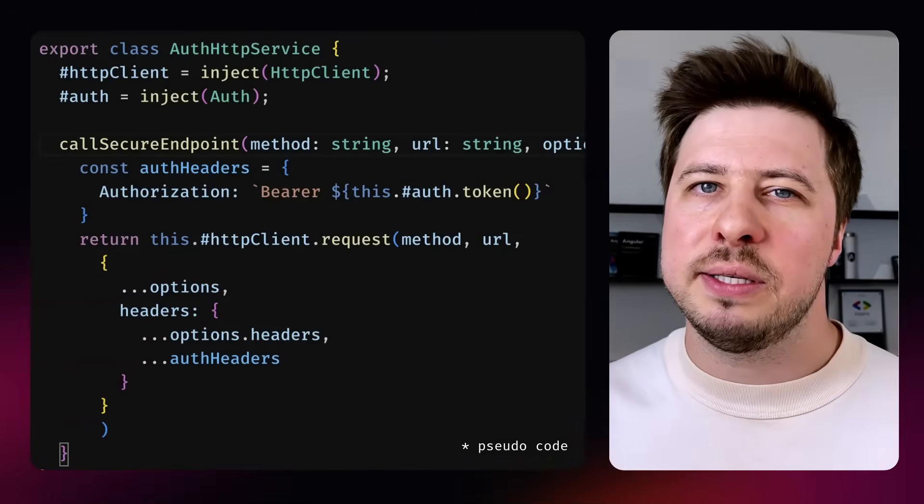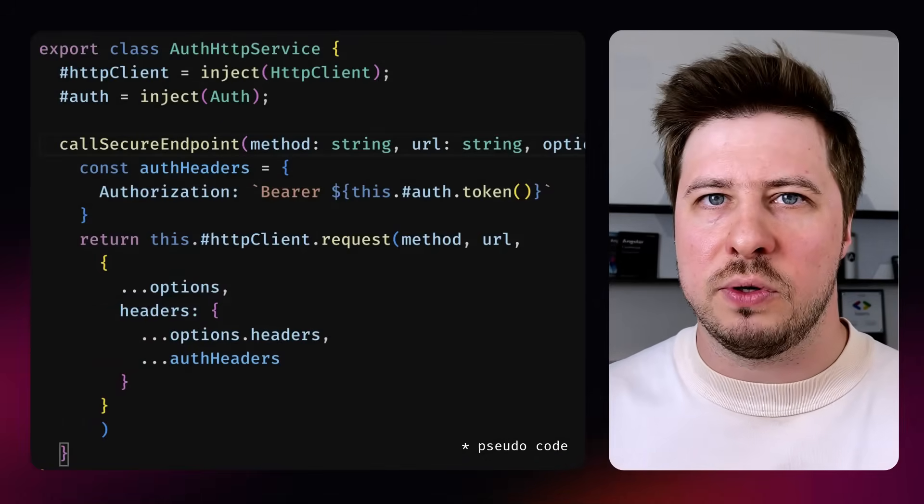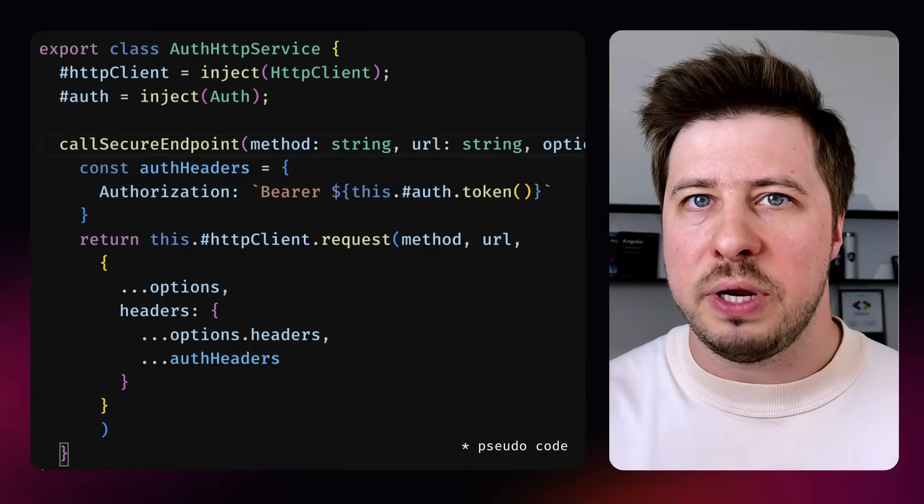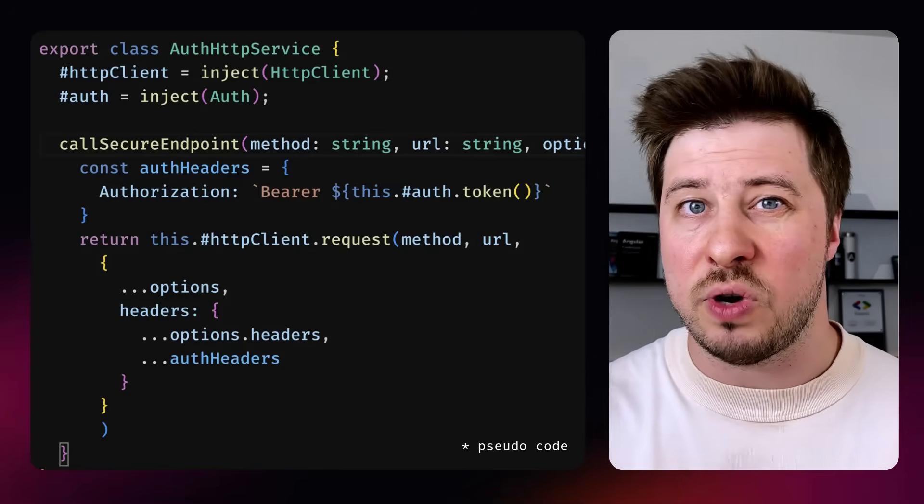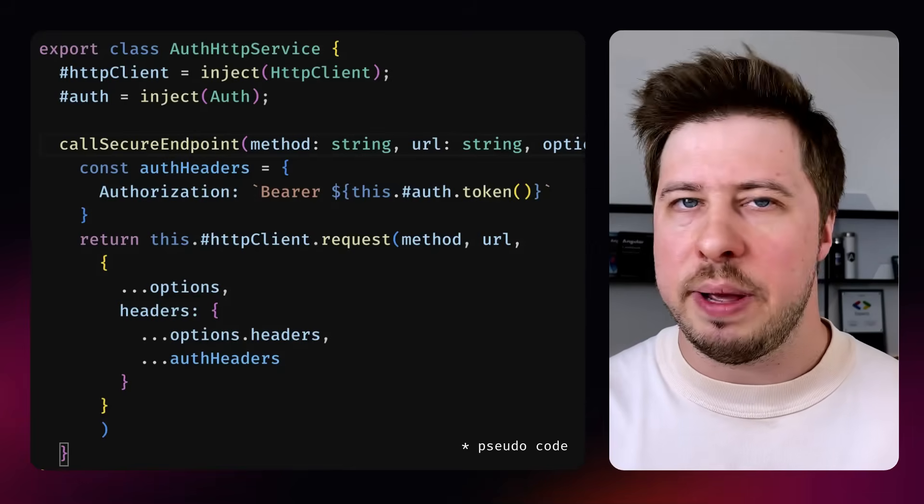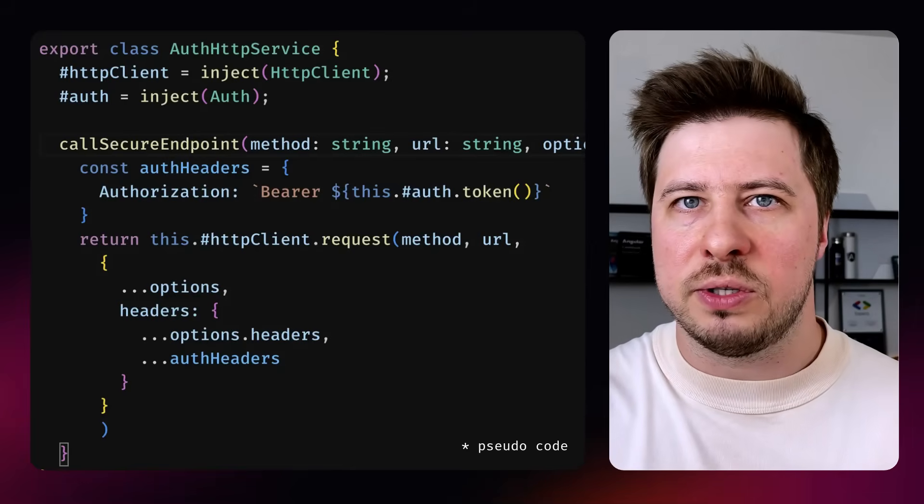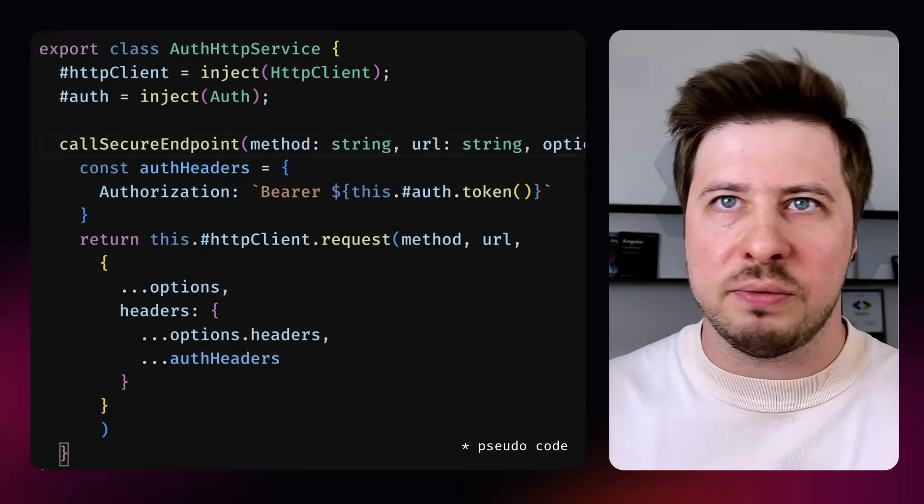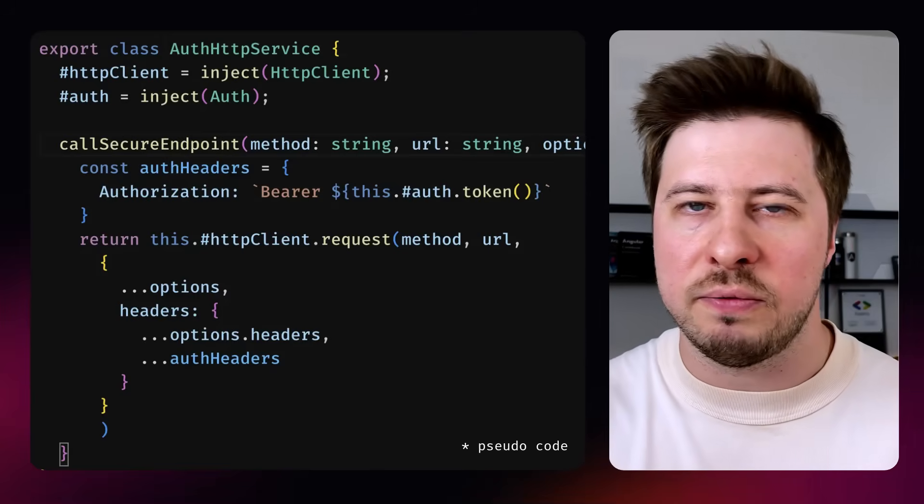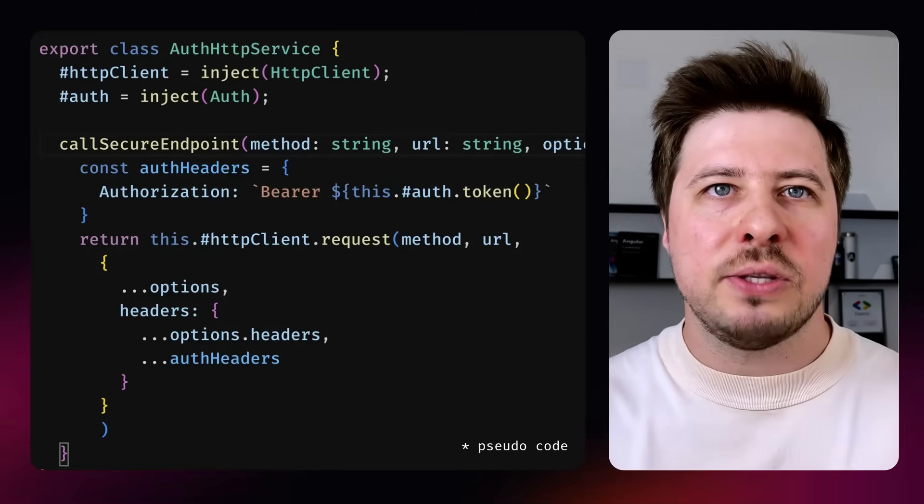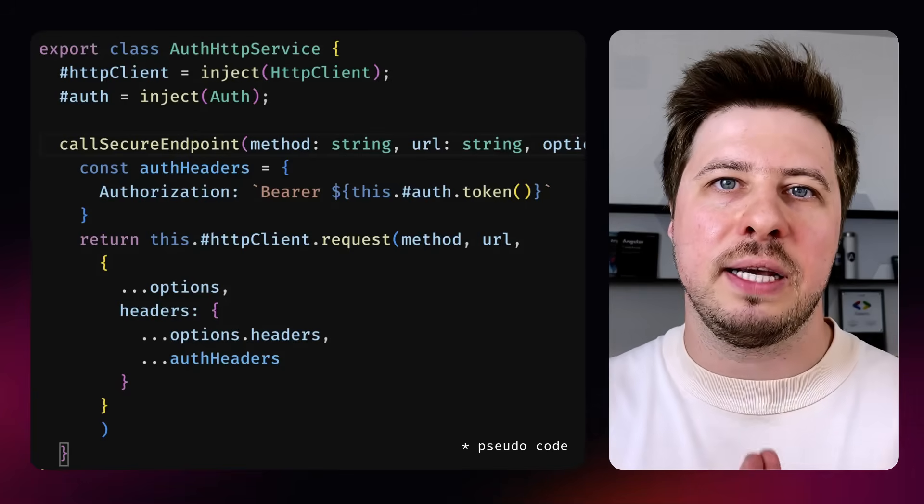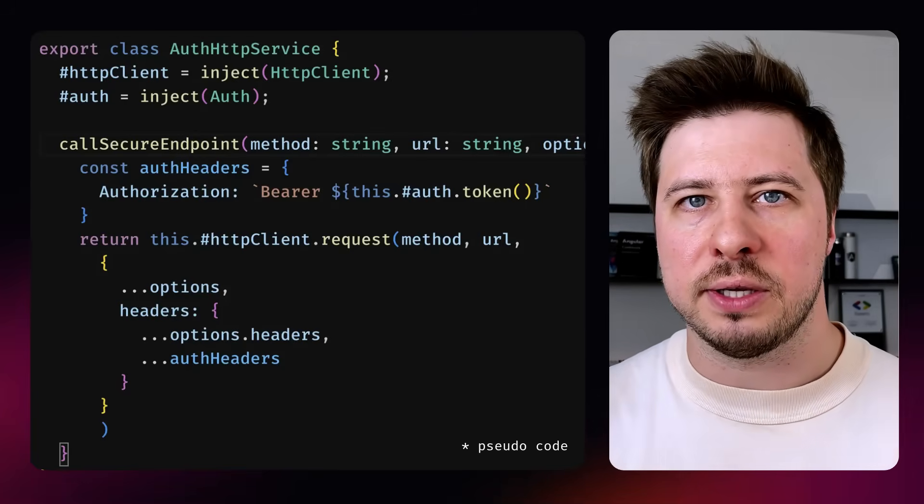Creating something like a proxy service for this purpose isn't a great idea as well because it brings unnecessary abstraction layer and it forces everyone in your team to remember that secured endpoints calls should be performed through the different service that most probably have some unique API that they also have to learn. So I don't find it as a great solution and HTTP interceptors are exactly the solution for such use cases.